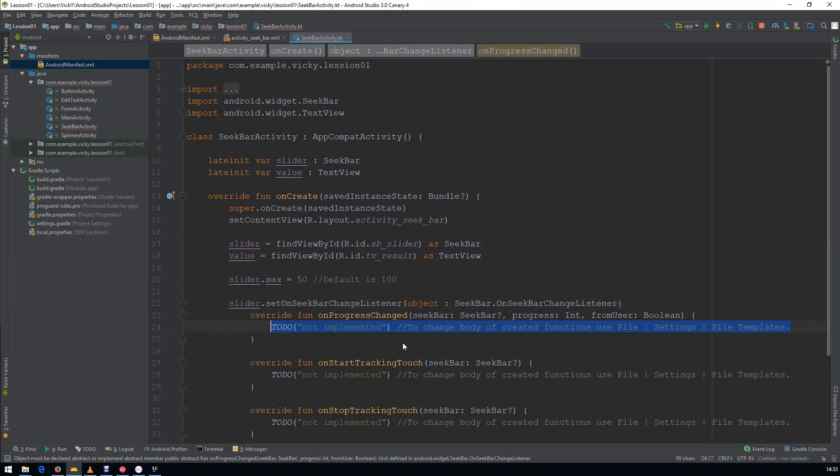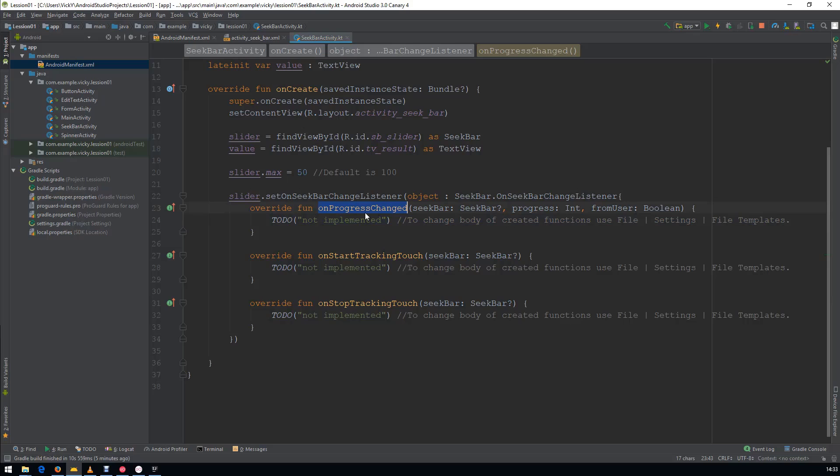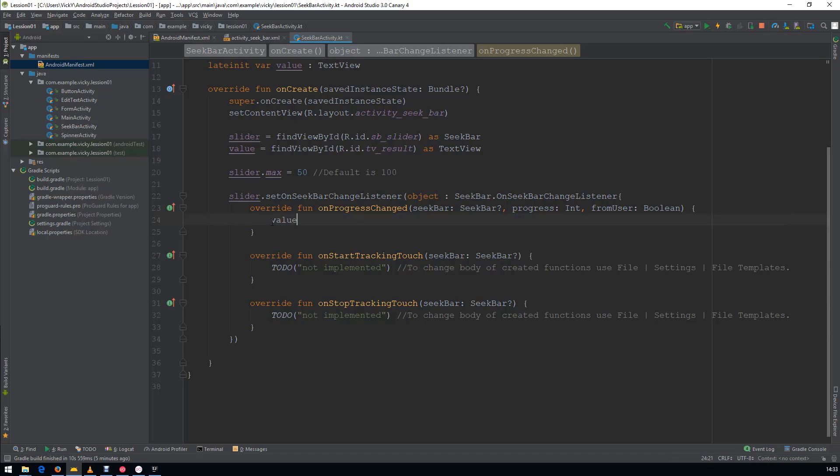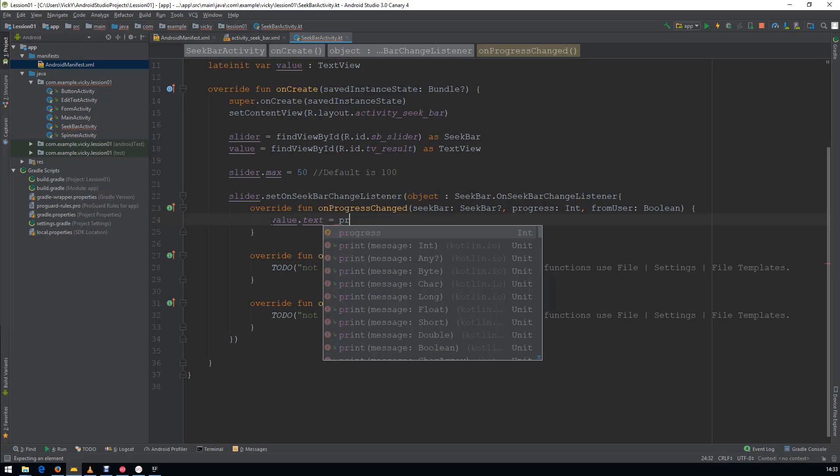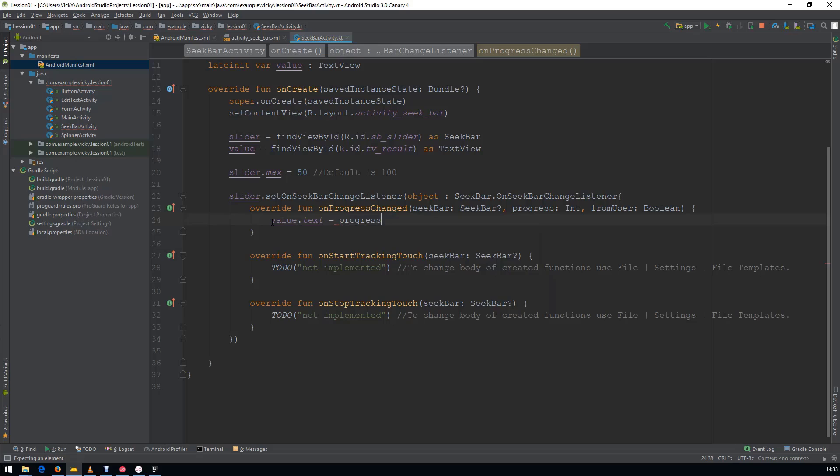The OnProgressChanged is called whenever the change is happening in the SeekBar. That time I am changing the TextOfValue to the Progress. Progress.ToString. We will remove the ToDo Quotes.